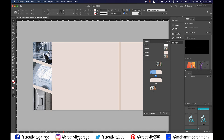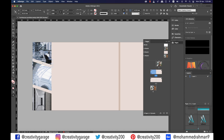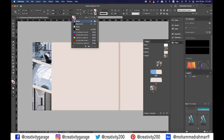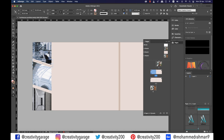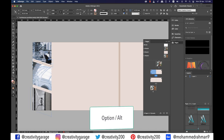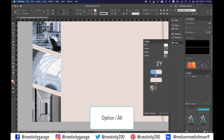Now let's go to file and then place and locate the images on your computer. Once your cursor is loaded with all three images, just click on each shape once to load the image. Right click on the images and go to fitting and select fit content to frame. Let's hit W to check the preview. Let's also use a divider between them — pick the line tool and draw a line in between, and change this stroke to one point.